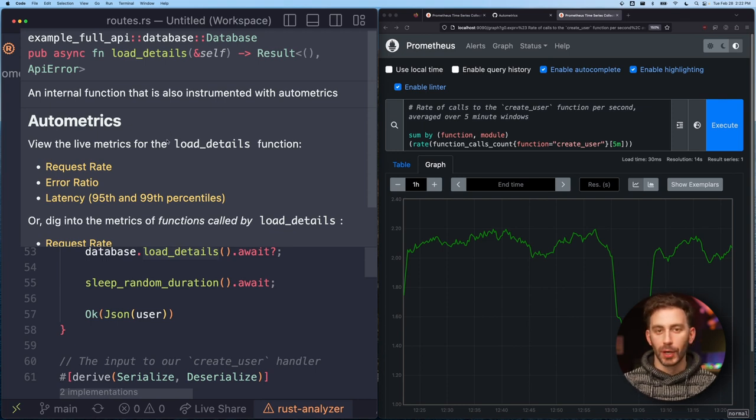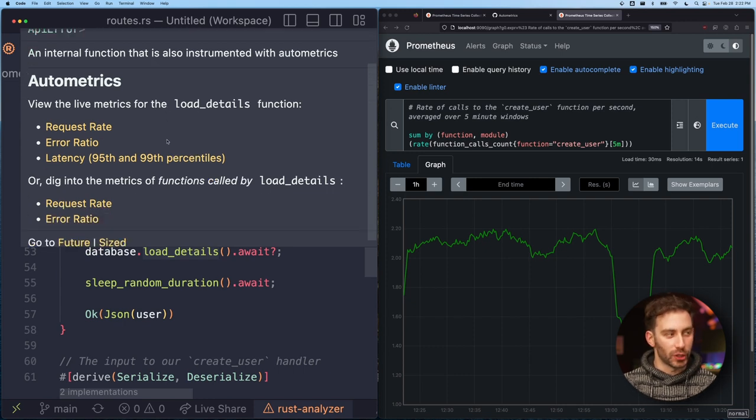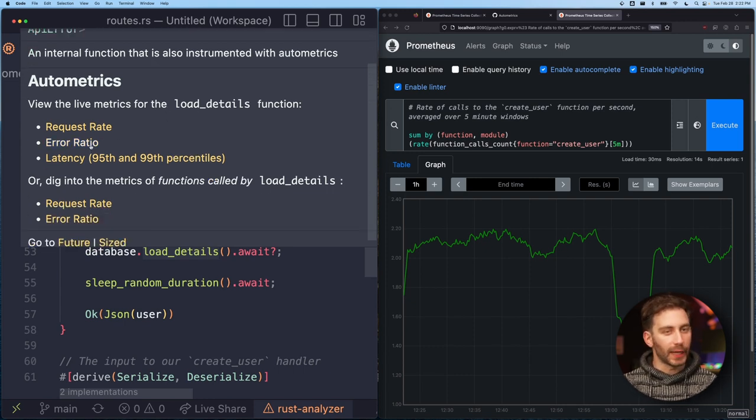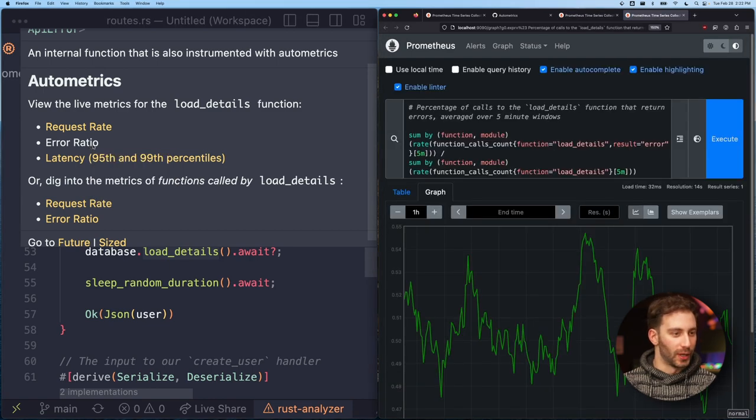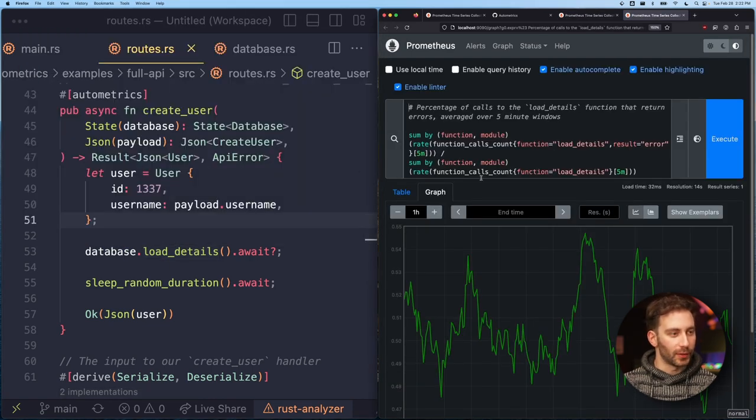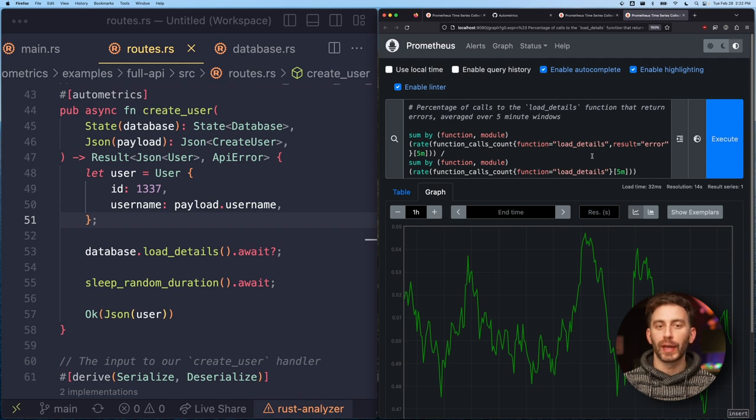So if I want to dig into what this function is doing in production, I can do that just as easily. Say I want to look at the error rate for this function. Click on that link—oh, that's a spiky graph—but you can see that this graph is specific to that load_details function.